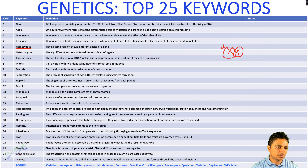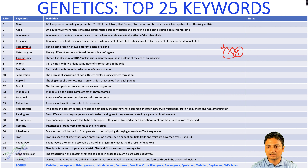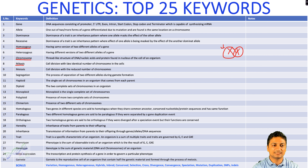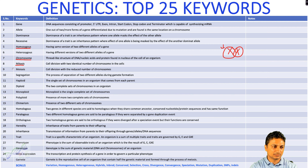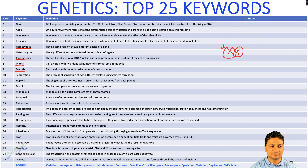The seventh keyword is chromosome. A chromosome is a thread-like structure of DNA or nucleic acid and protein found in the nucleus, containing all the genomic sequence. The eighth keyword is mitosis, a somatic cell division that produces cells identical to the parent cell. The ninth keyword is meiosis, also called reductional division — a cell division that occurs in the gametic phase and produces a reduced number of chromosomes.